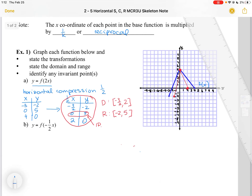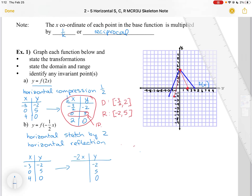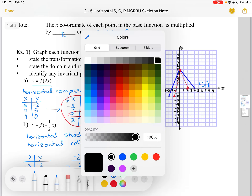Now we're going to do Y equals F(-½X). This is going to be a horizontal stretch by 2 and a horizontal reflection. Using the table of values again with the same original points — (-3, 0), (4, -2), (5, 0) — I'm now multiplying each X coordinate by -2. So my Y coordinates stay the same and my X coordinates become 6, 0, and -8.